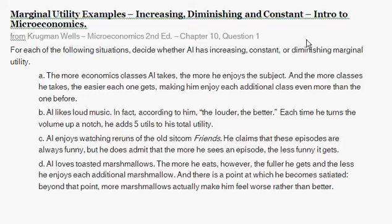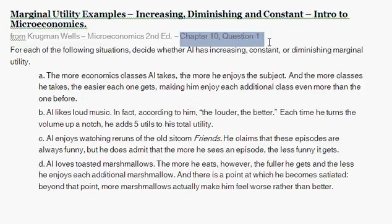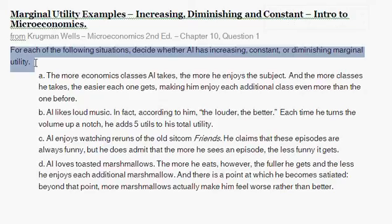With this question we're going to be dealing with marginal utility examples. We're going to be given a few different scenarios and then determine whether they're dealing with increasing marginal utility, diminishing marginal utility, or constant marginal utility. This question is taken from Krugman Wells, second edition, chapter 10, which is the rational consumer chapter.